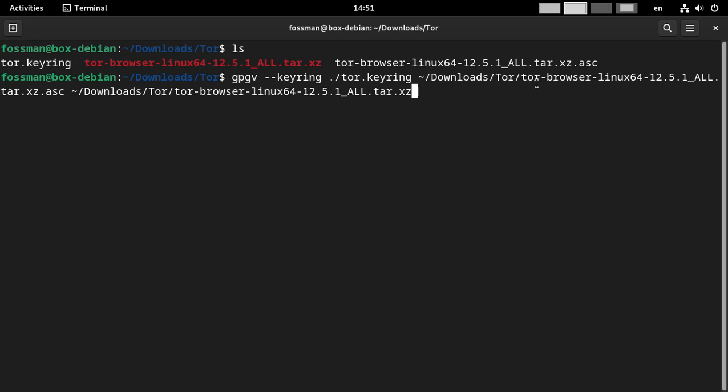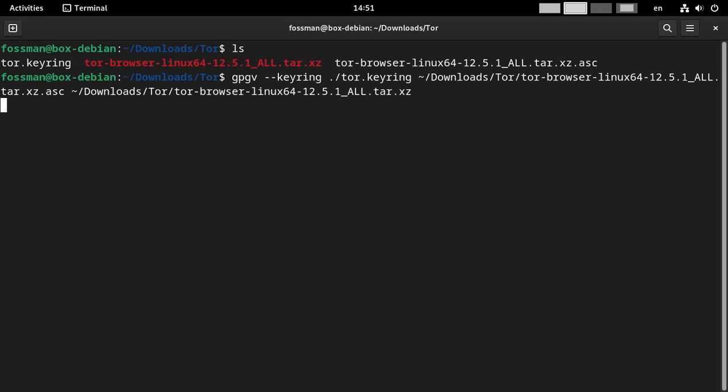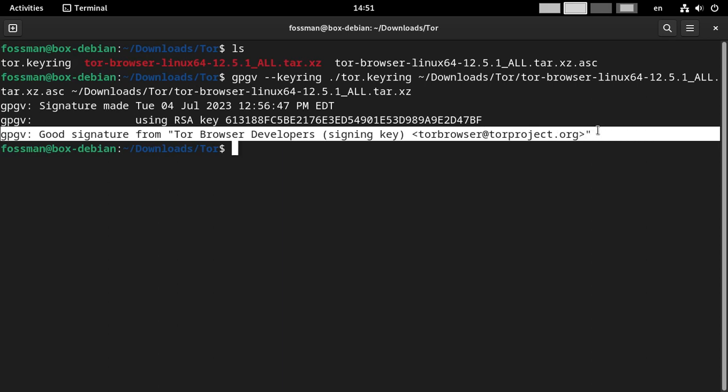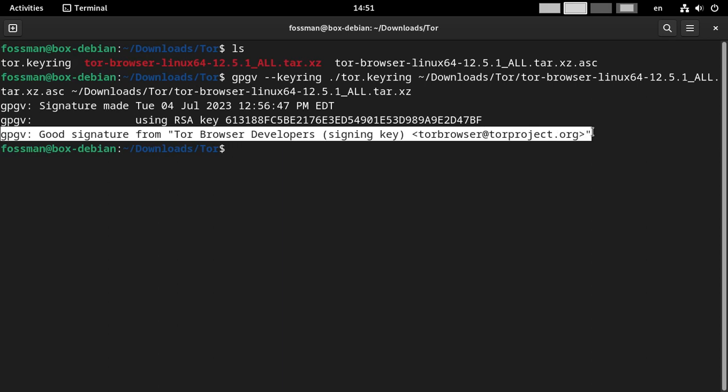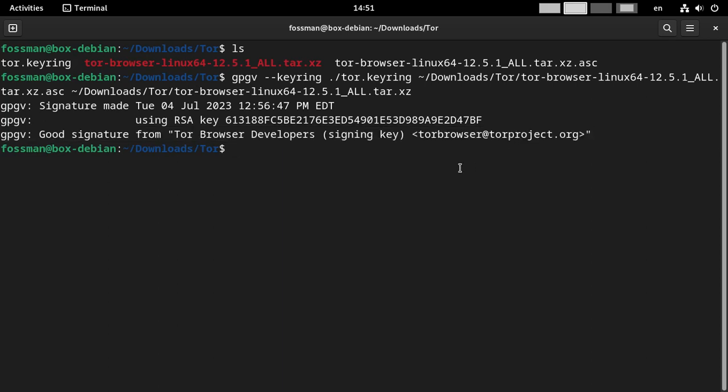So that should be good. I think the paths are right now. Yep, paths good. And the versions are good. So after I hit enter, it should tell us that we're validated, hopefully. So I'll just do that. Yep, perfect. Good signature from the Tor browser developers. So that would be how you validate your Tor download.